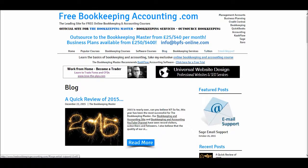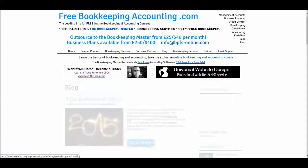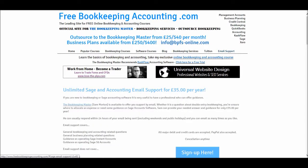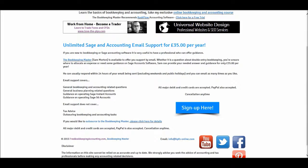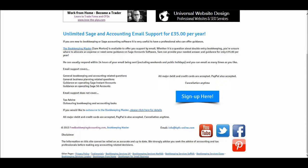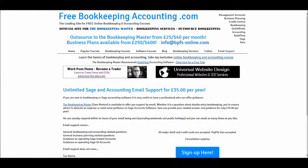I have email support that provides support for Sage software and bookkeeping related questions. If you need help with Sage, it's £35 a year — you can send me as many emails as you like in a year and I will reply to all of them. I don't provide technical support; it's more about navigating through software, answering questions about software, and general bookkeeping related questions.